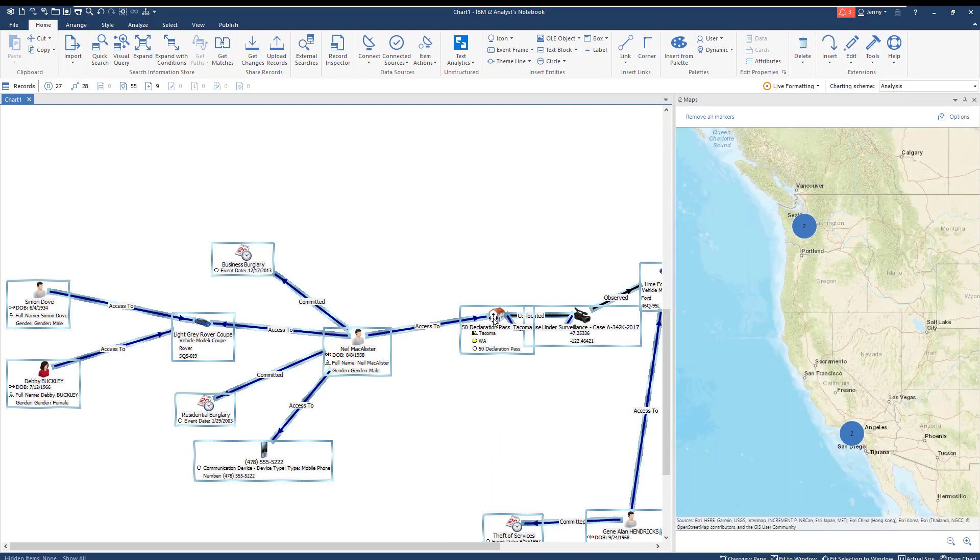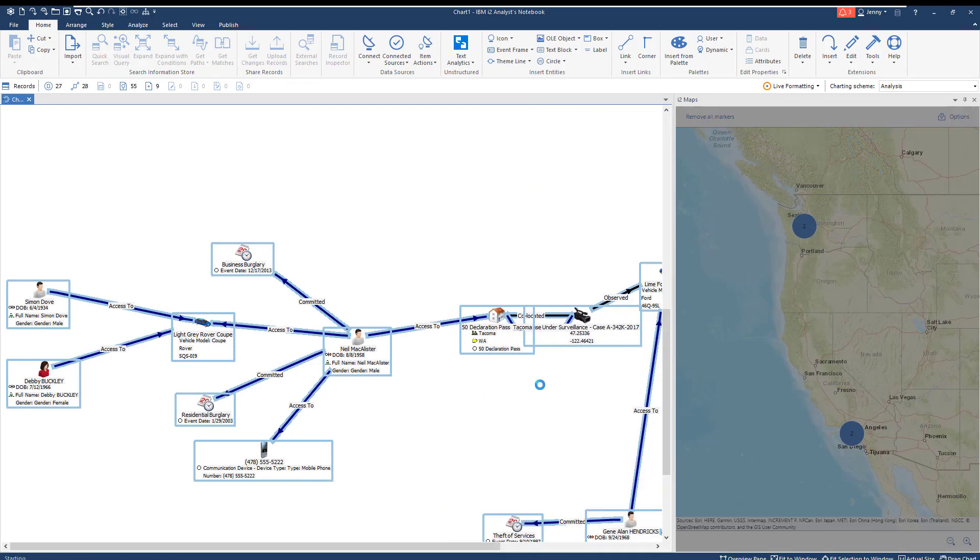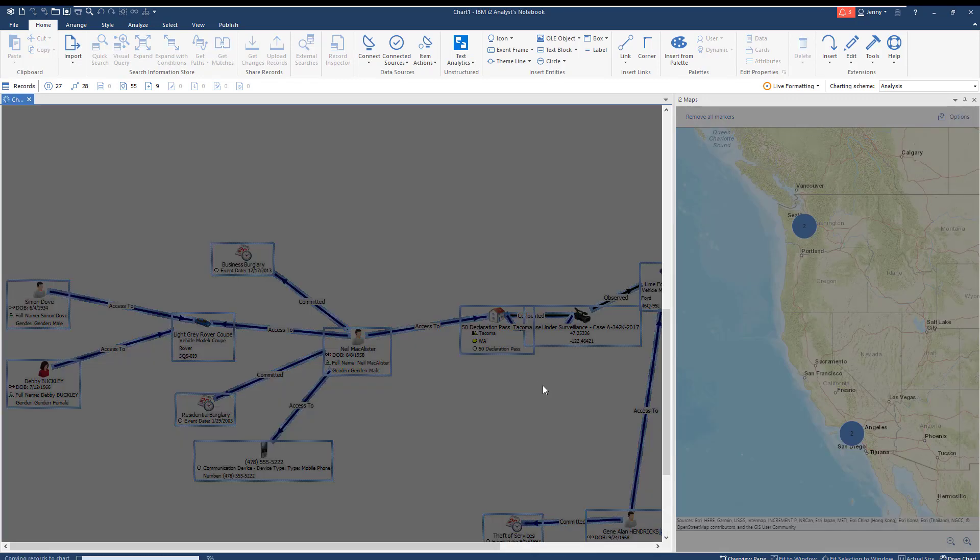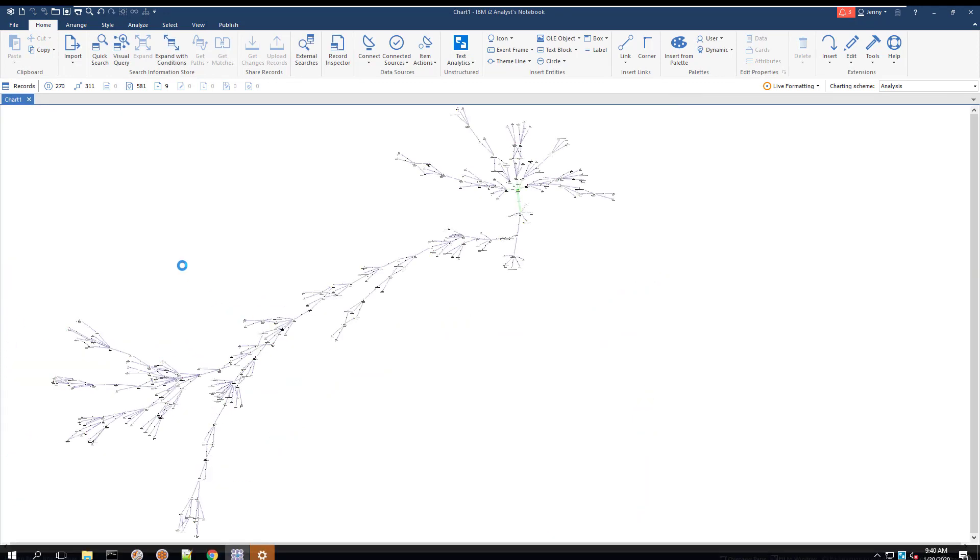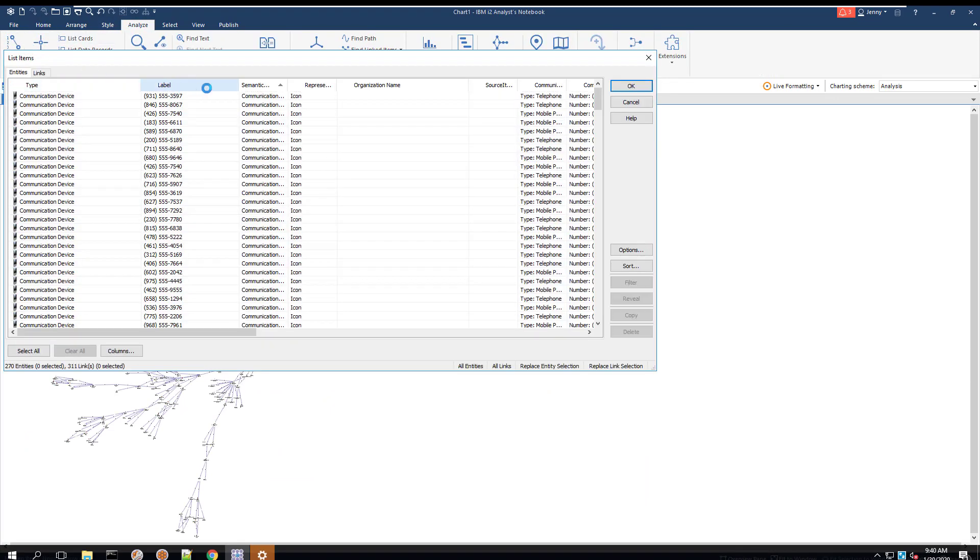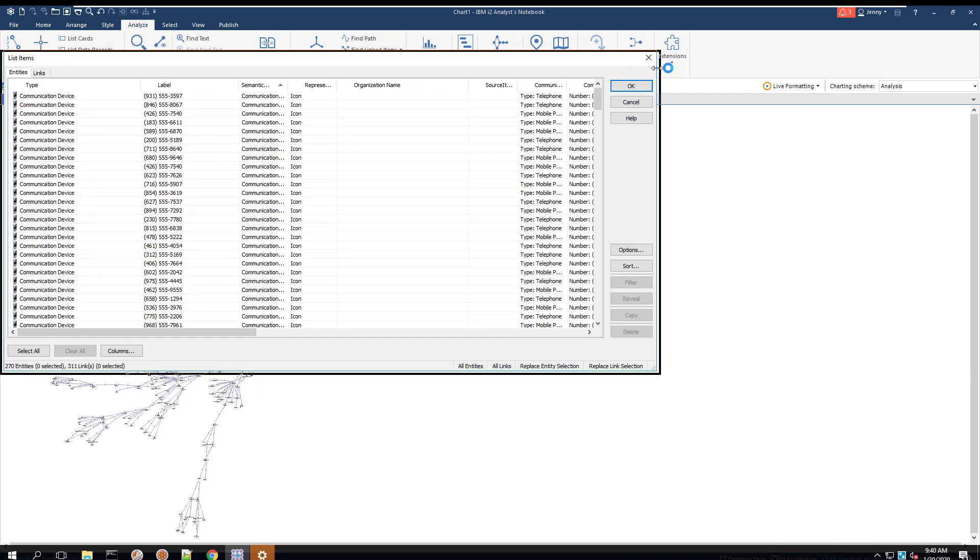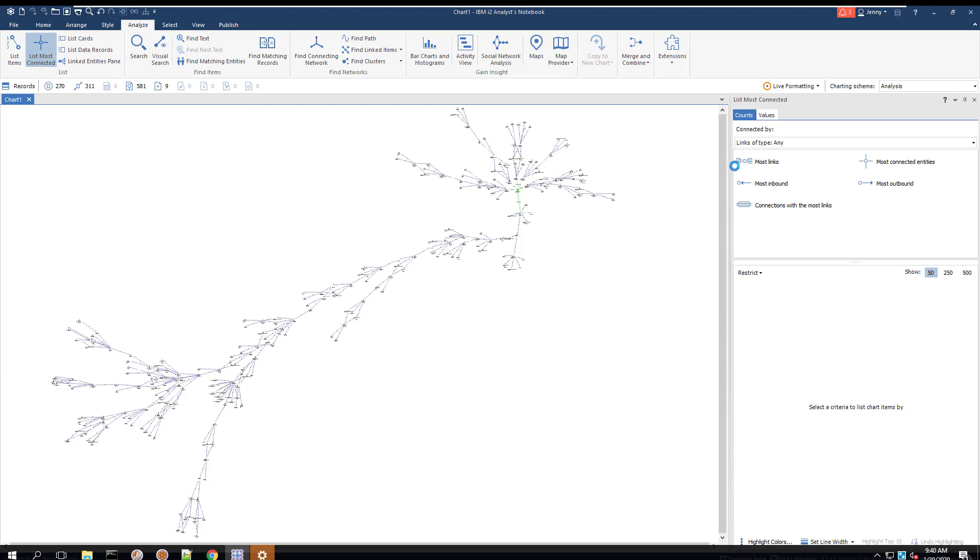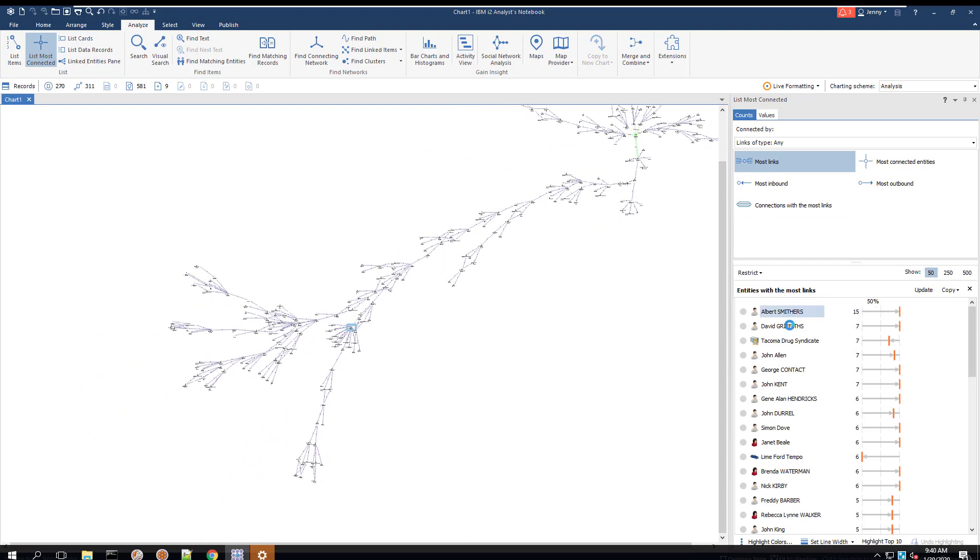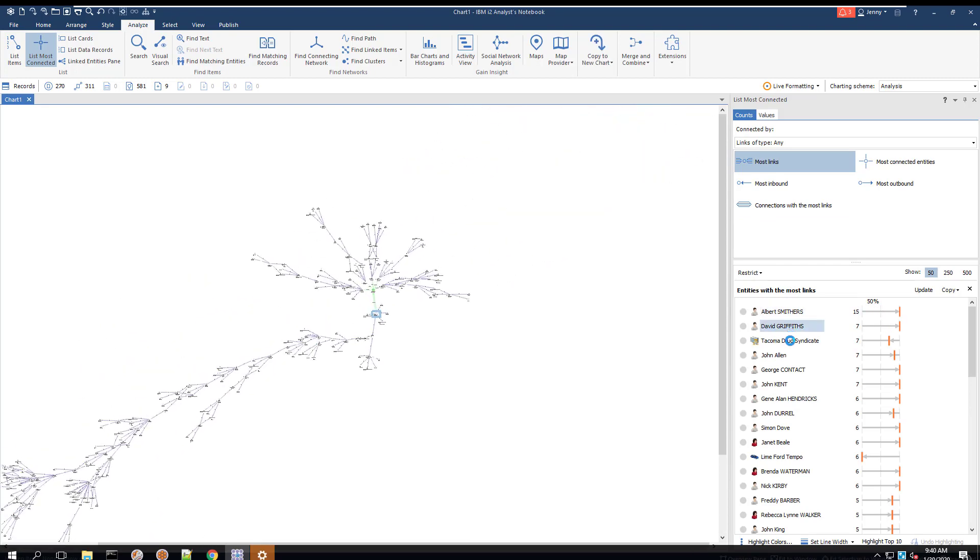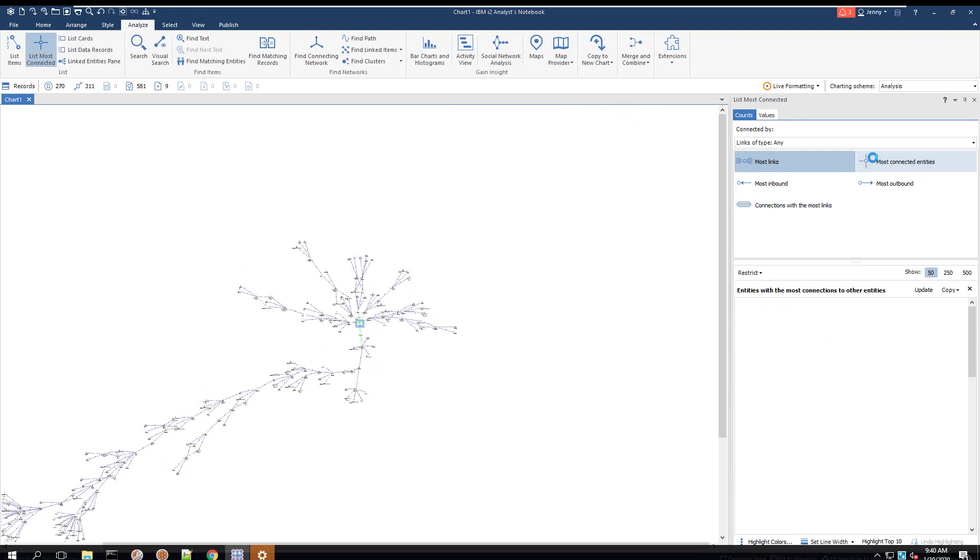To look for more leads, we have expanded our chart to show more connections and links to our entities. Using this broader network, we can work our way through the Analyze ribbon to find more insights. The List Items pane will show you all of the entities in list form, where you can filter and organize by entity, entity type, or label. List Most Connected allows you to see entities with the most links to other entities, which helps the user clearly see the important and well-connected people and organizations on the chart. You can also sort by entities with the most inbound or outbound connections.